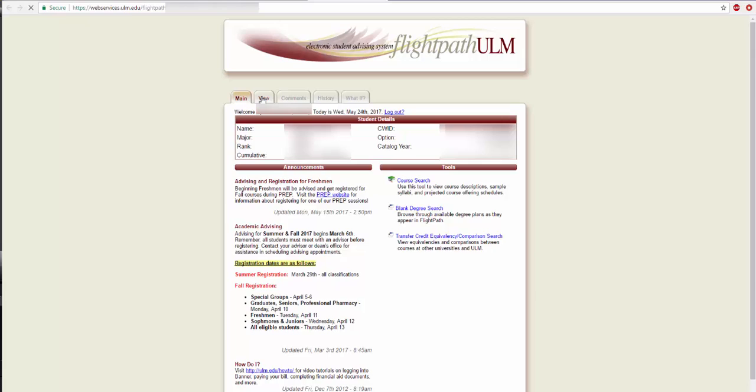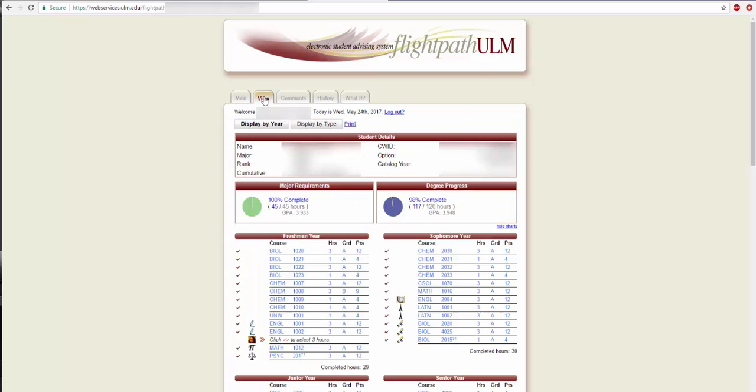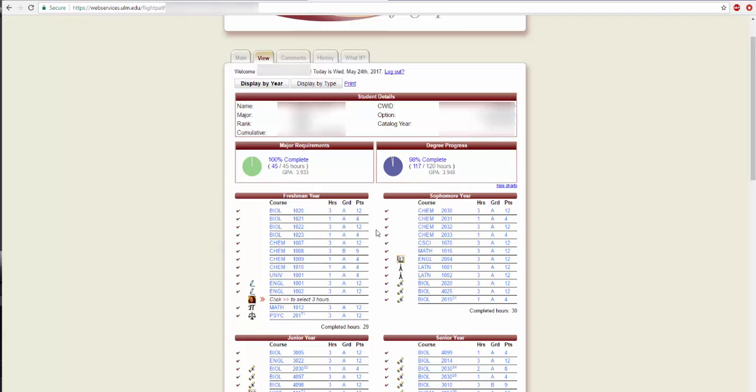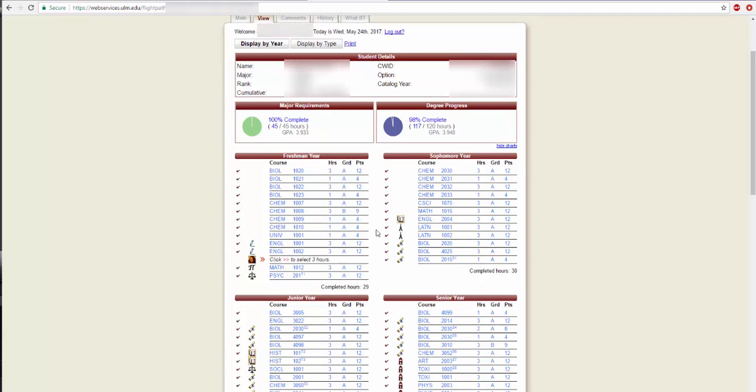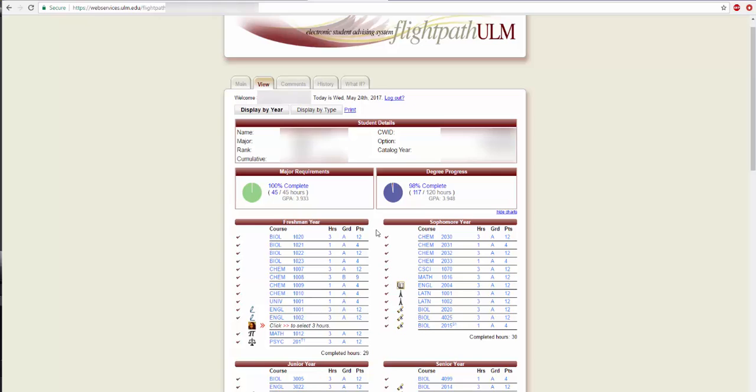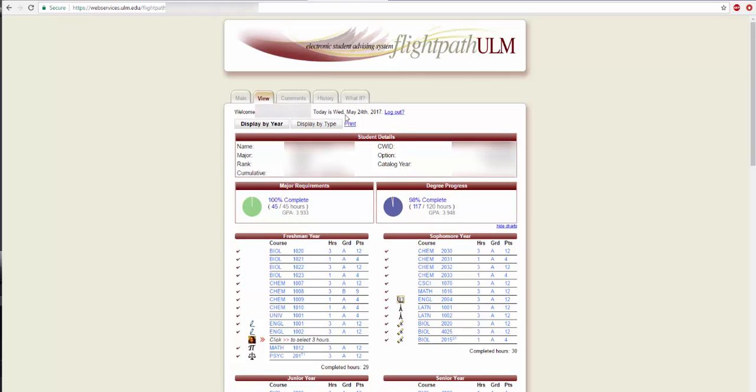By clicking the View tab, students can see how many credit hours they have, their cumulative GPA, and other information. This page shows which classes comprise the curriculum for a particular student's major. Another great feature of Flight Path is the What If feature. This feature is great for students who are considering changing majors because it allows students to see which of the classes that they have already taken will count towards the new majors that they are considering, and shows the classes required for that new major.